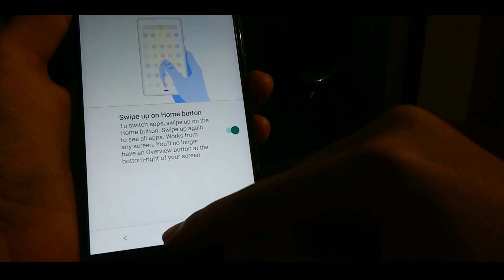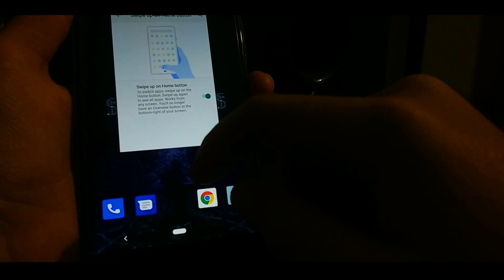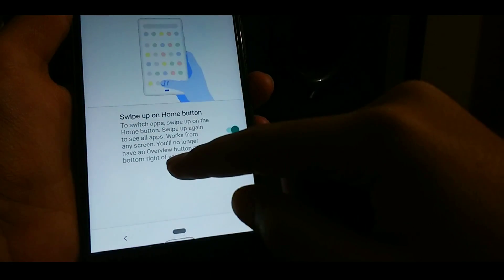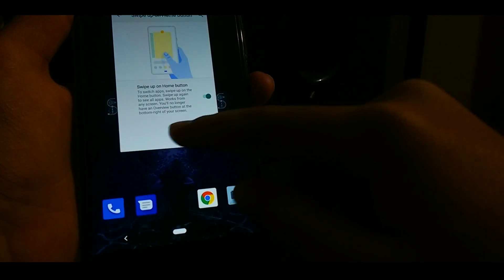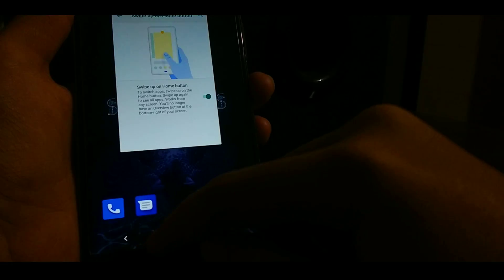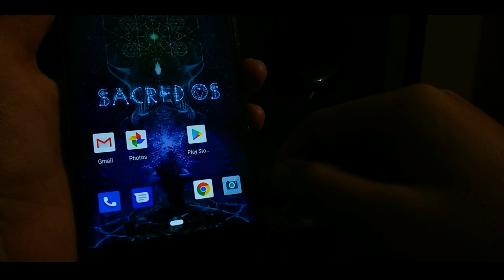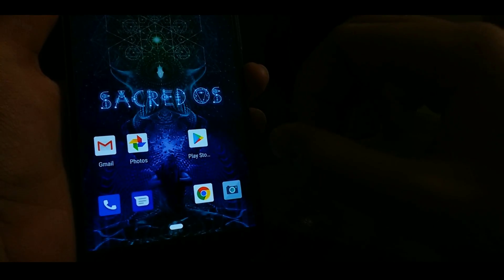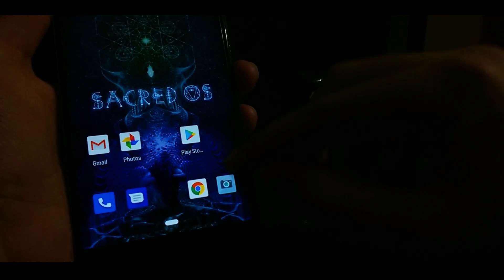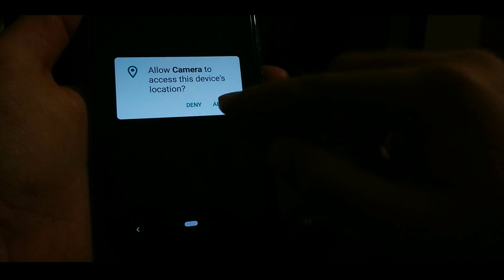As you guys remember, we flashed the Moto Camera. And let me show you how it works.